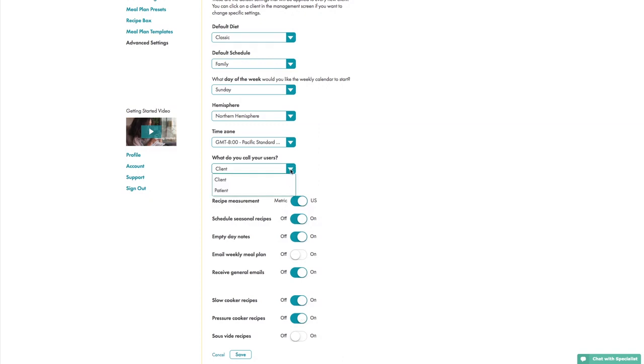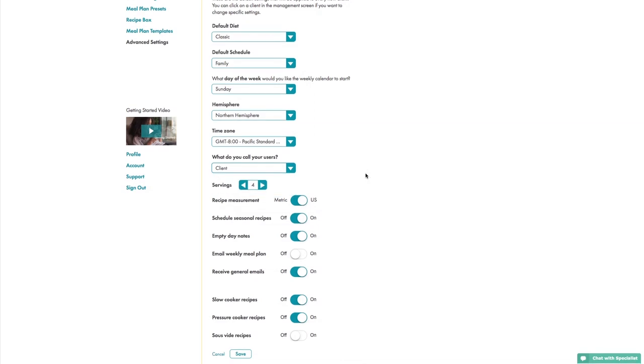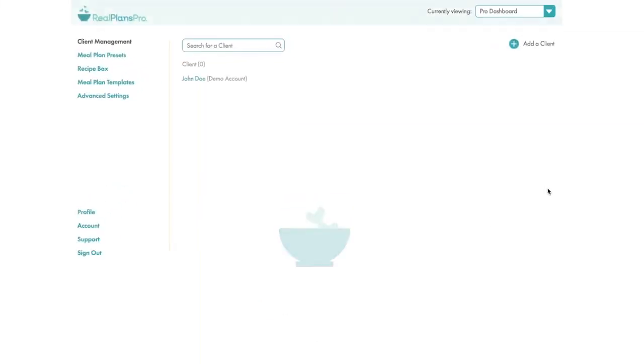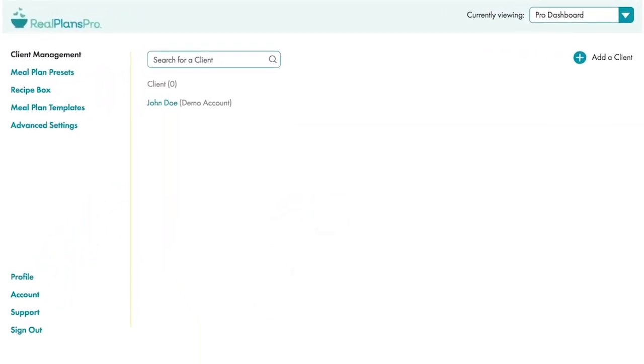And you can also decide what you call your users, clients, or patients. Once you're done, click Save, and you'll be taken to your main screen, Client Management.